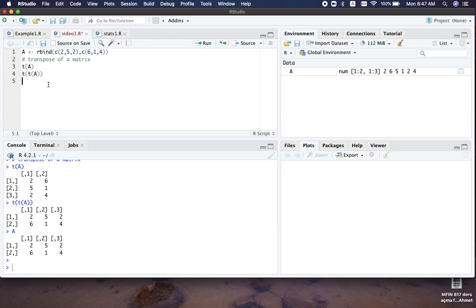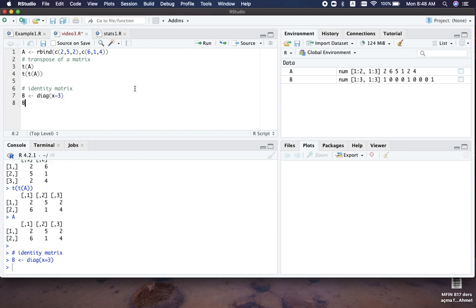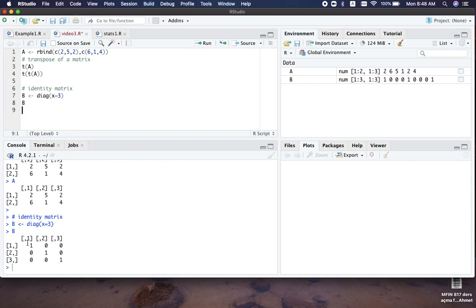Another useful matrix you might use often is the identity matrix. We can create an identity matrix in R using the diag function — let's create matrix B using diag and specify the number of rows and columns. Our matrix B is the identity matrix with three diagonal elements as specified. This diagonal function can easily produce the identity matrix and you can change the number of rows and columns as you like.